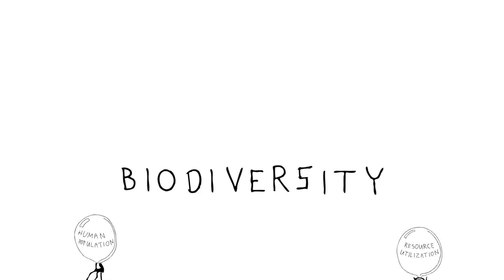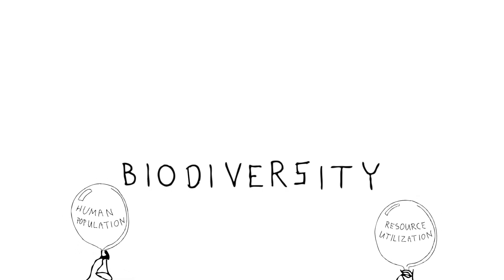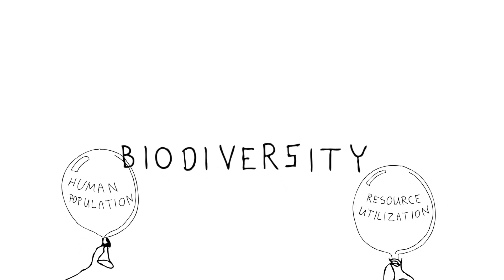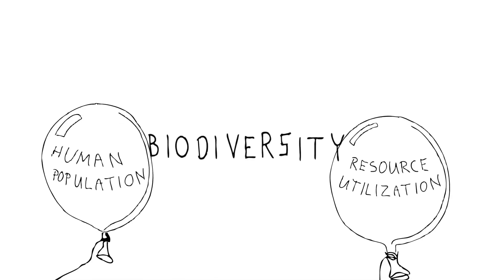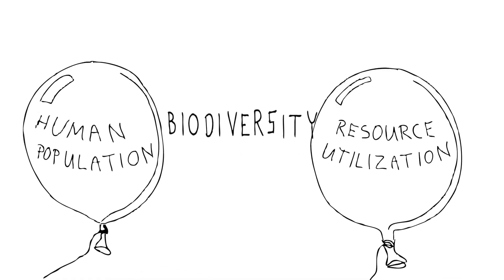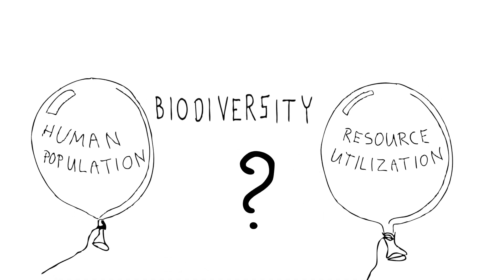If you asked anyone, they'd say it's pretty clear that human population growth and resource utilization have huge effects not just on our social and economic well-being, but of course, on biodiversity. But how exactly?